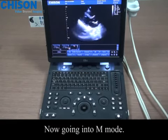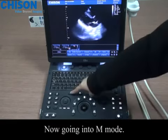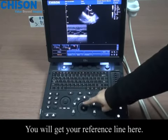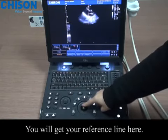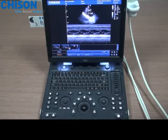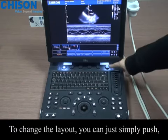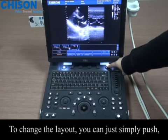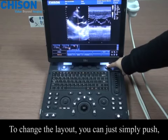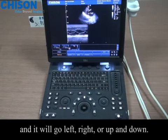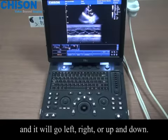Now going into M mode. You will get your reference line here. To change the layout, you can just simply push and it will go left or right.